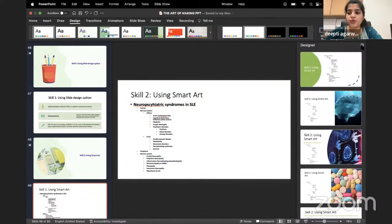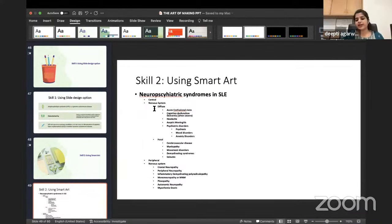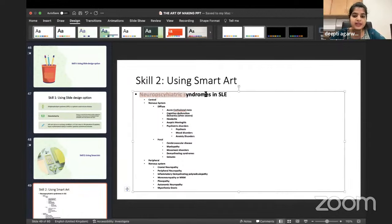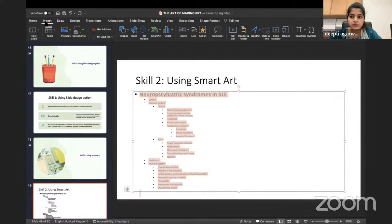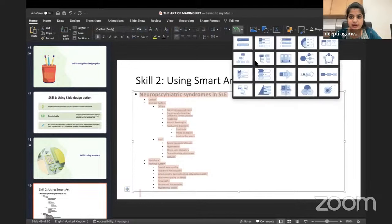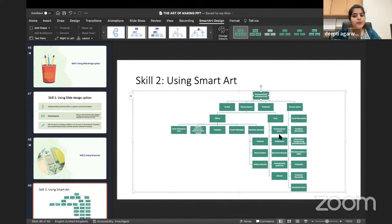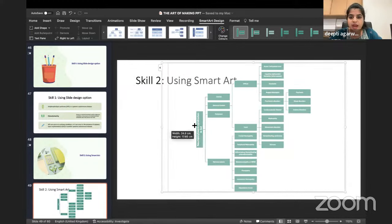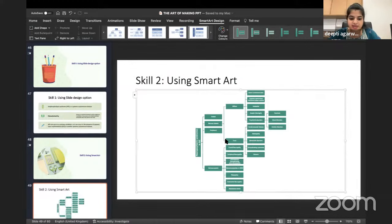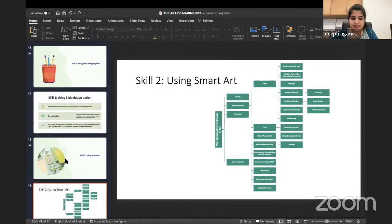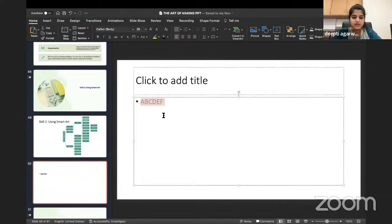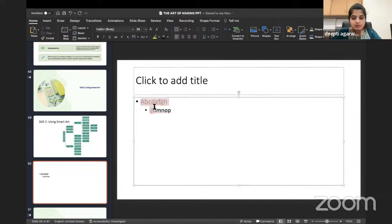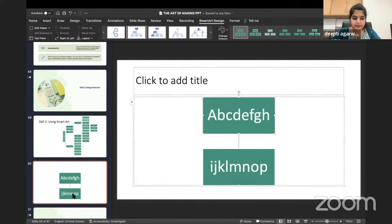Next is SmartArt. Many people don't know how to use it effectively. Select your list of text, go to Home, and click Convert to SmartArt. You can convert it to whatever SmartArt type you want — for example, a beautiful flow chart is ready within no time. You don't have to struggle making flow charts manually. Just select the design you want, drag and drop, and do some formatting to adjust size. It's very simple.